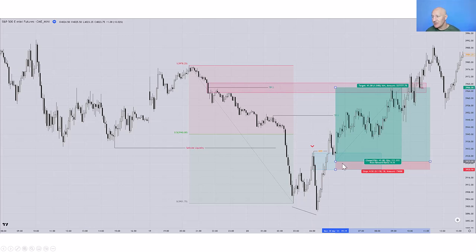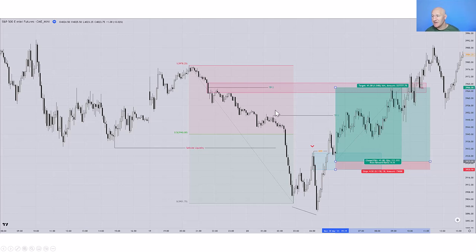And so in this example, if I just held on for the entire move and took my whole trade off at TP2, I would have got a risk return of over nine. Obviously, if I've taken a partial at TP1 to make sure I pay the trader, my overall risk return is going to be lower. But if the trade does go against me, I've made sure I've paid myself.